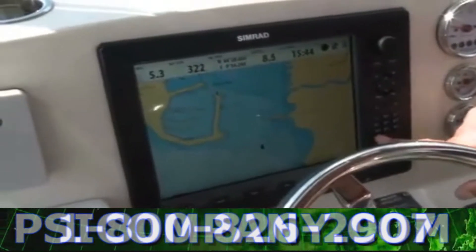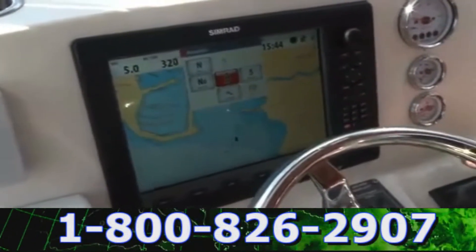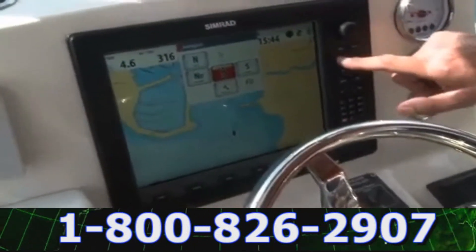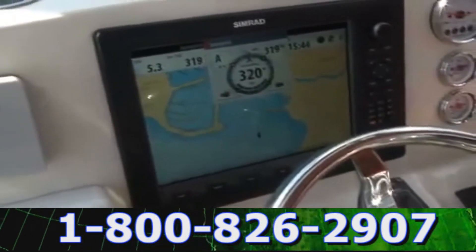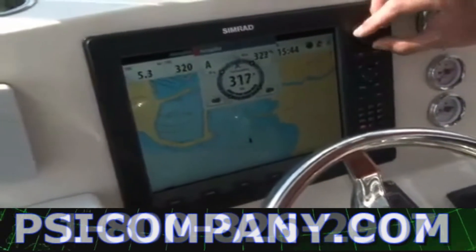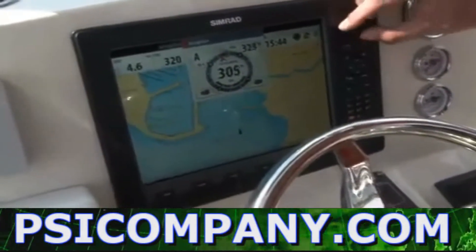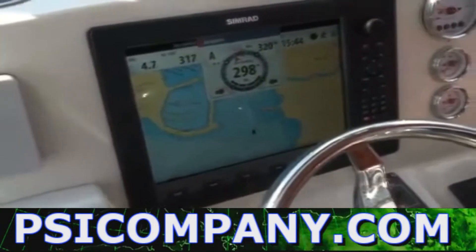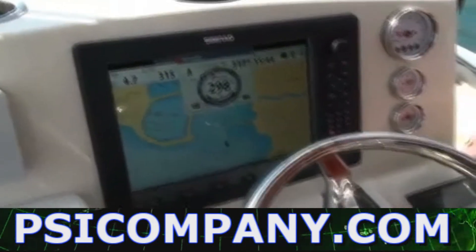A simple press of our auto button brings up our pilot menu and we can engage the auto mode — we are now steering the boat. I can go ahead and set a course to 300 degrees and you can see the pilot will adjust and steer the boat over to 300 degrees.